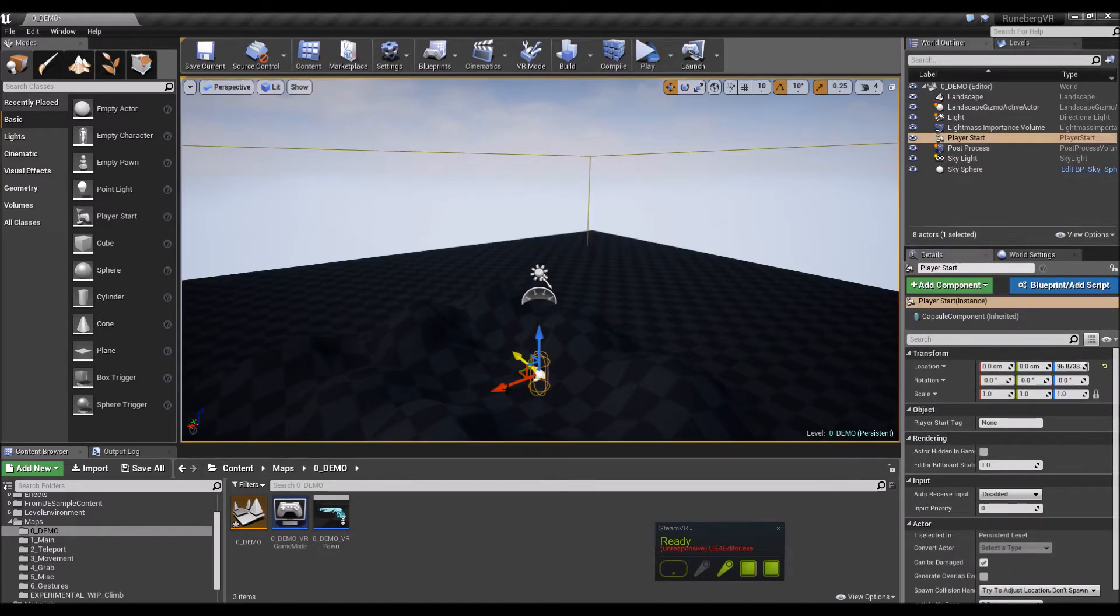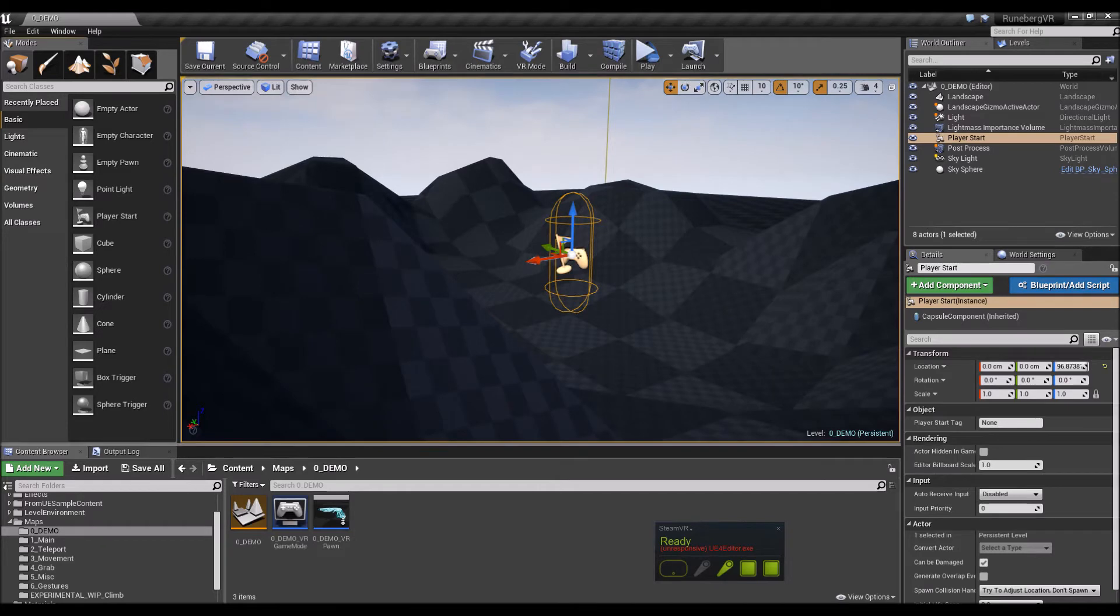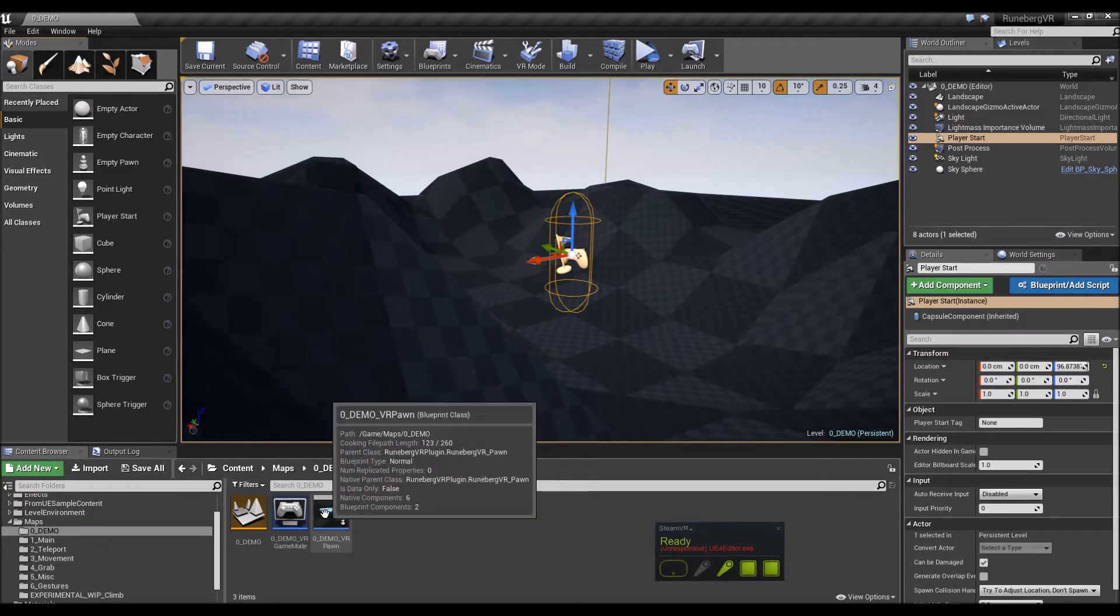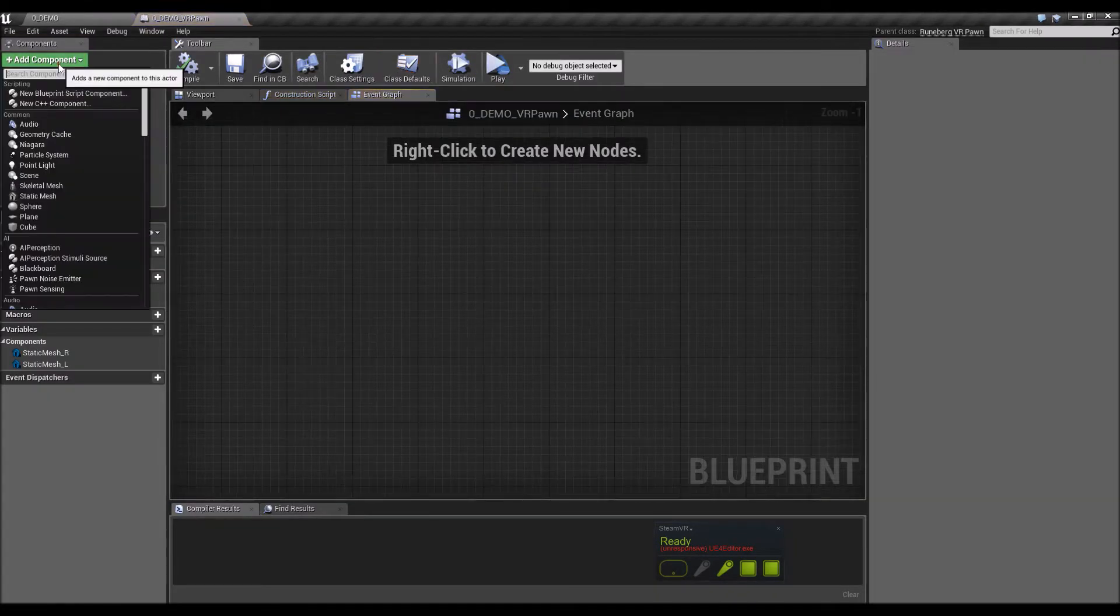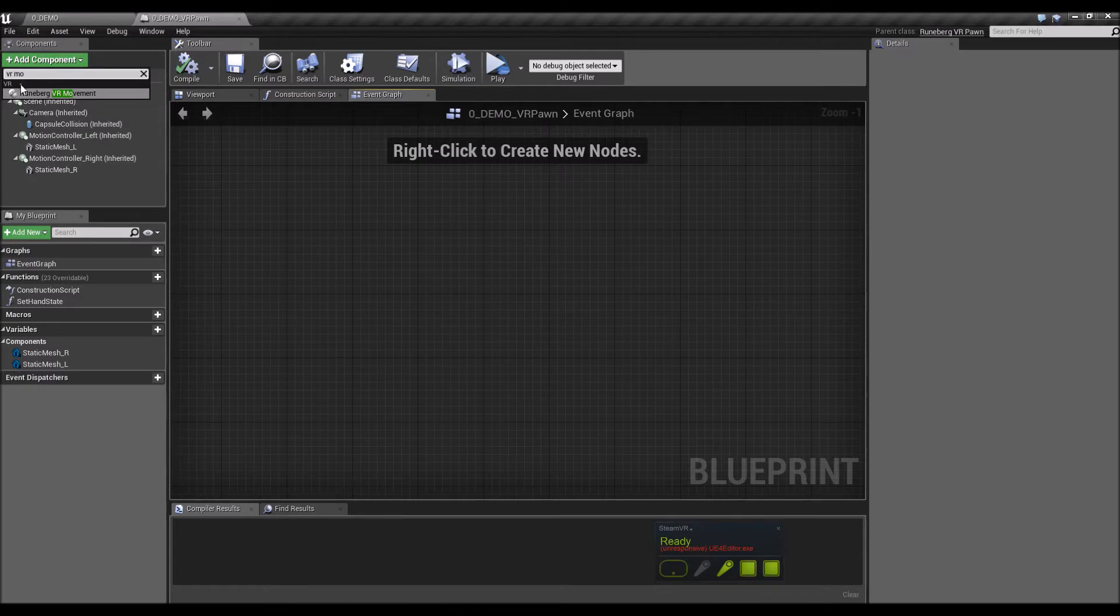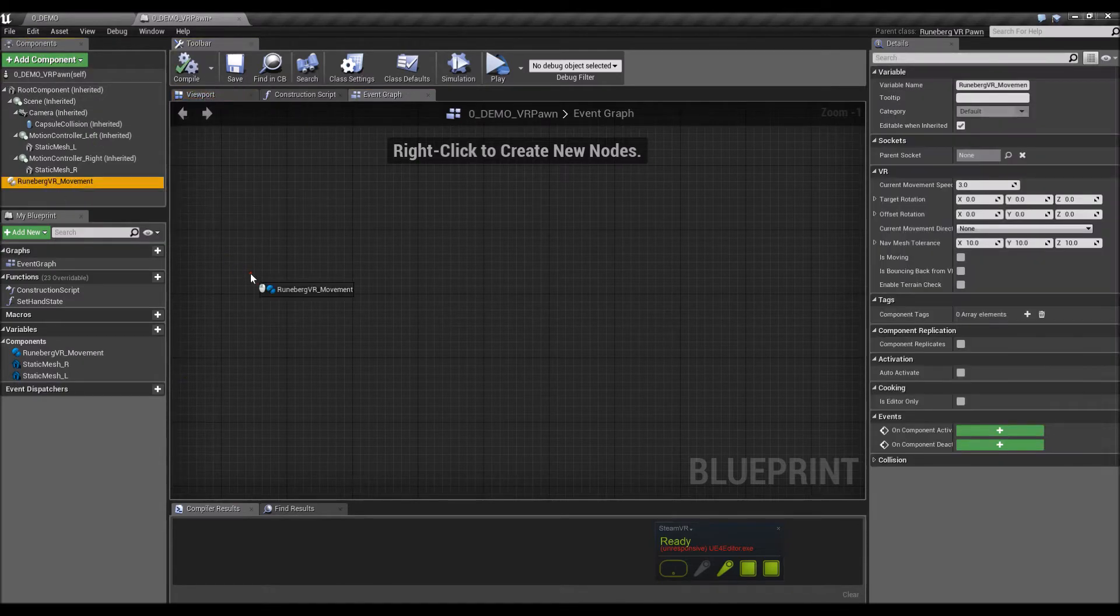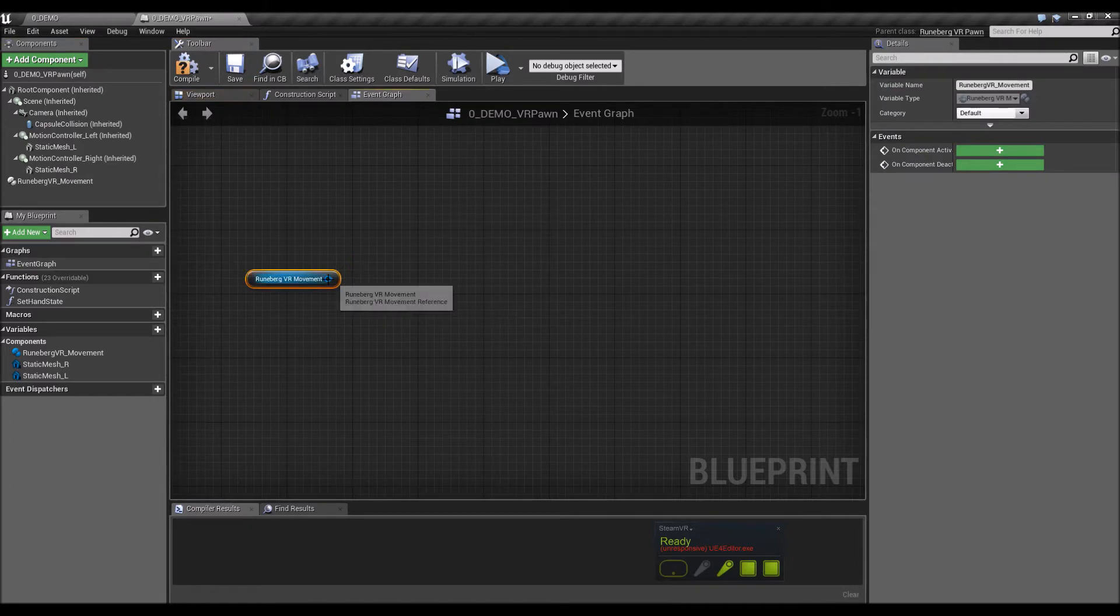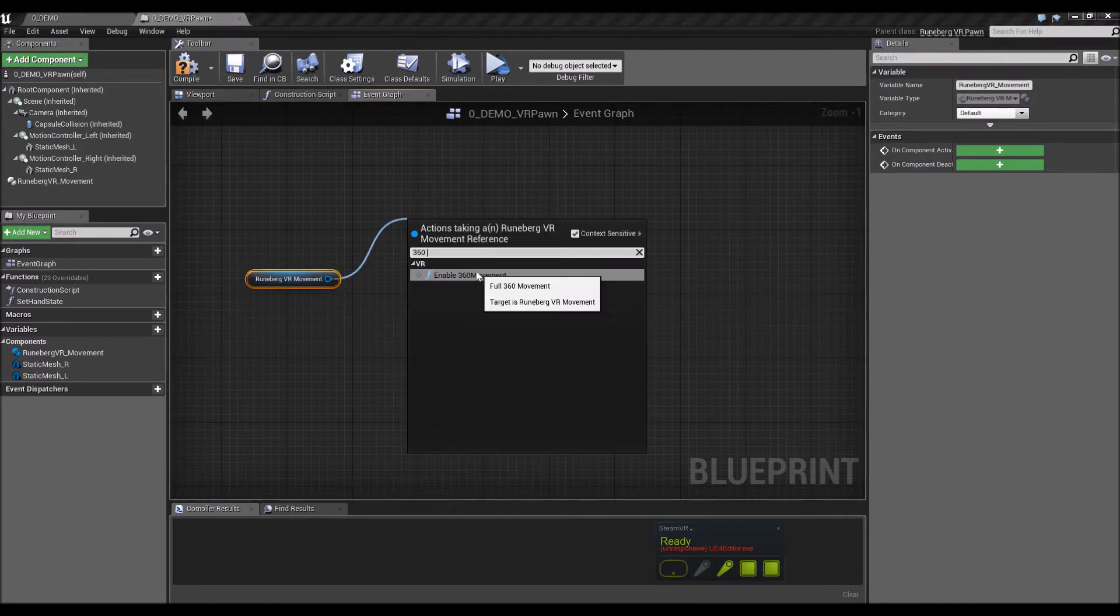All right, so let's start coding. First thing we're going to do is add the VR movement component and I'll show you the new node. It's called Enable 360 Movement.